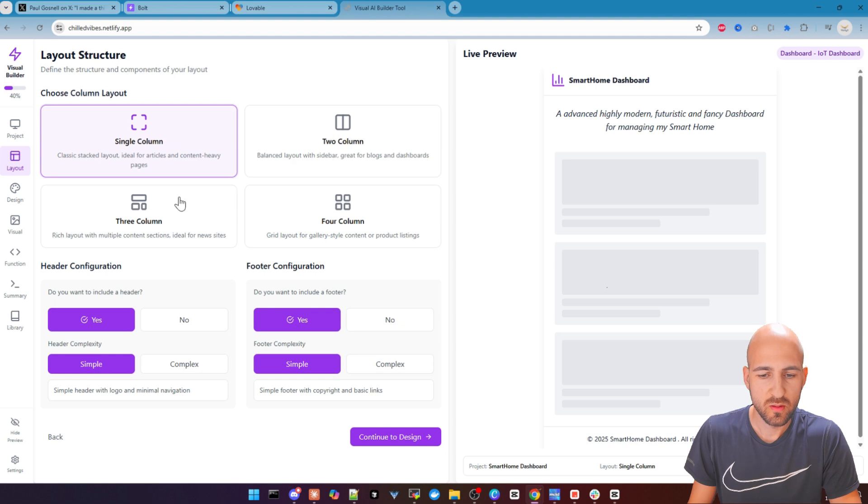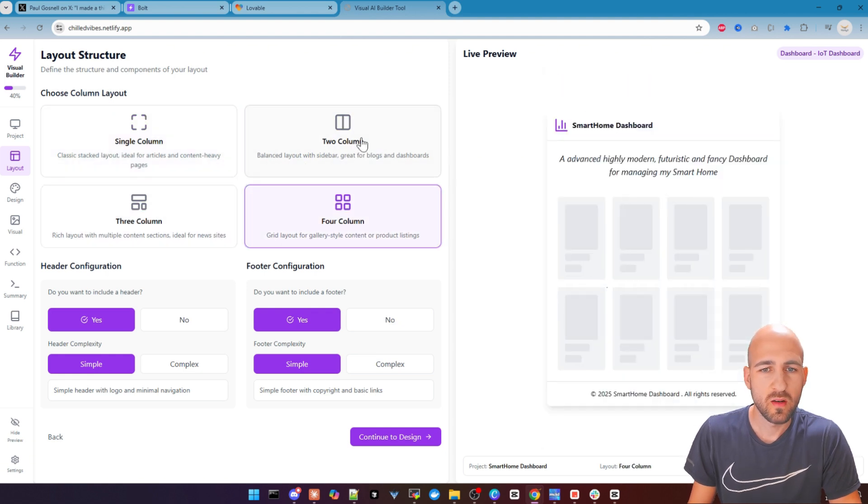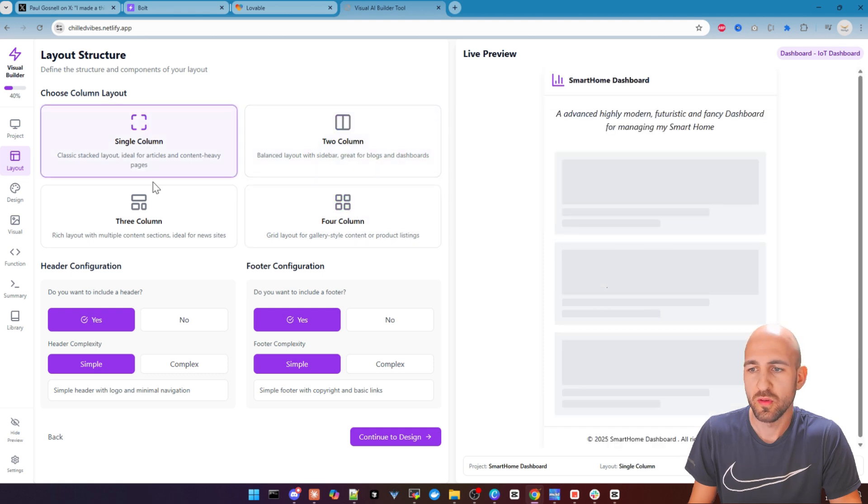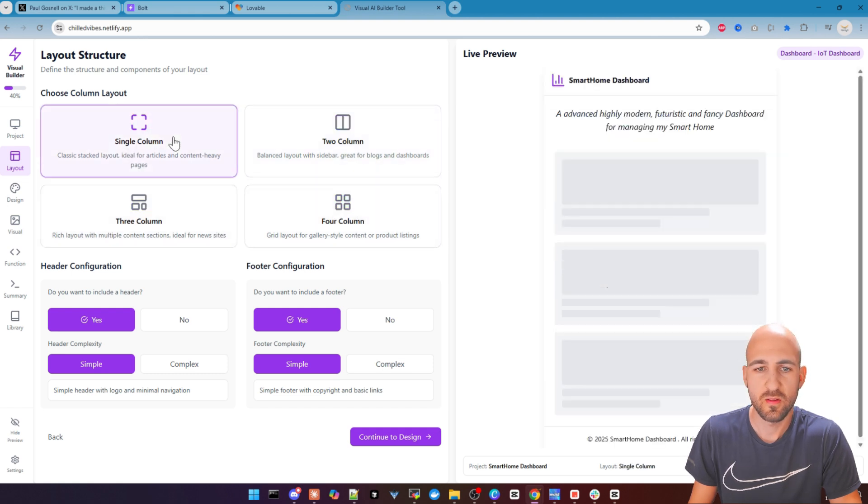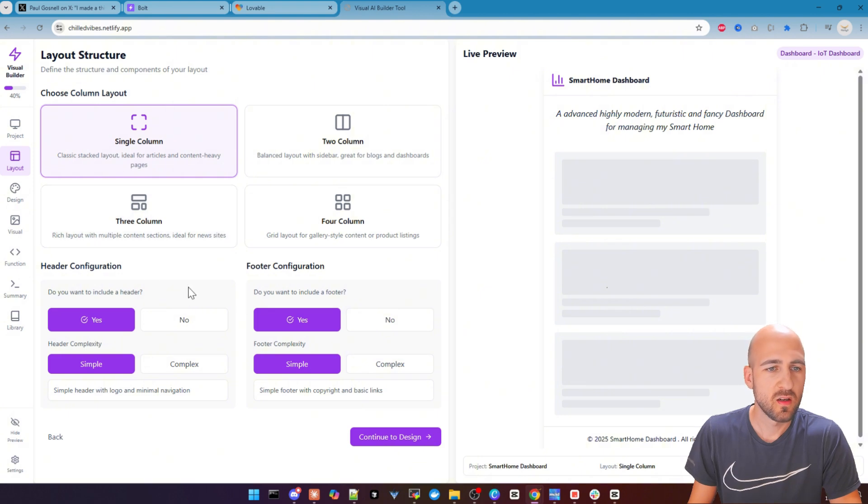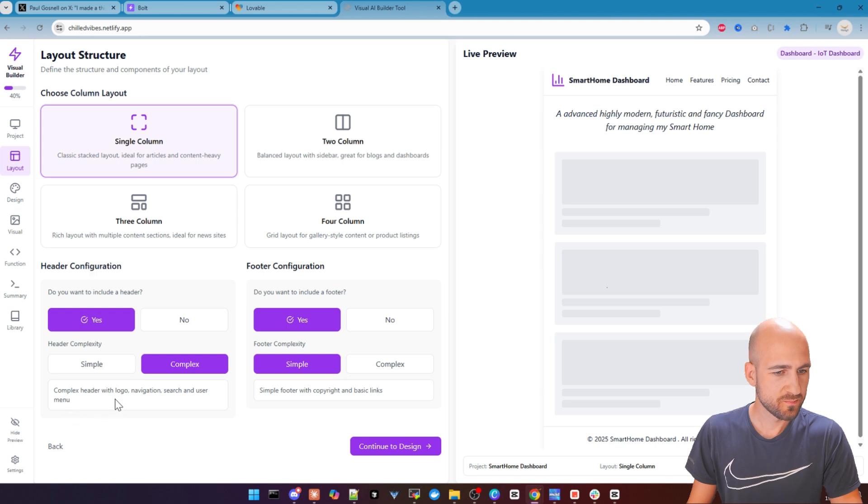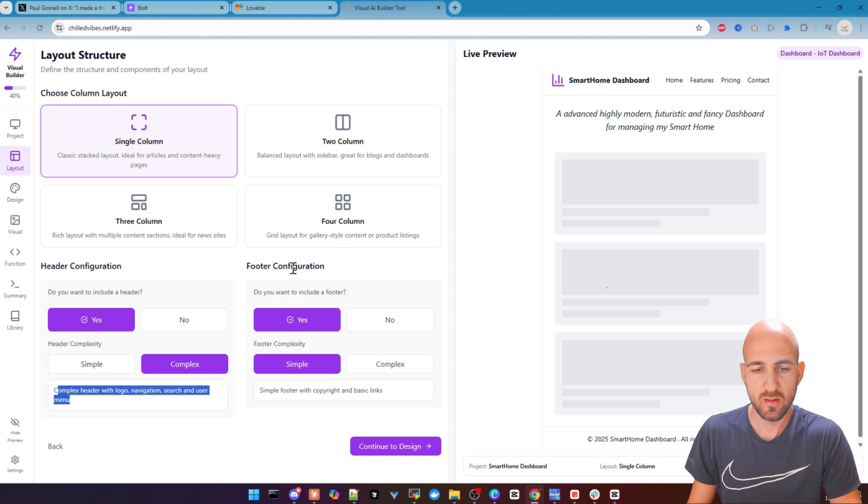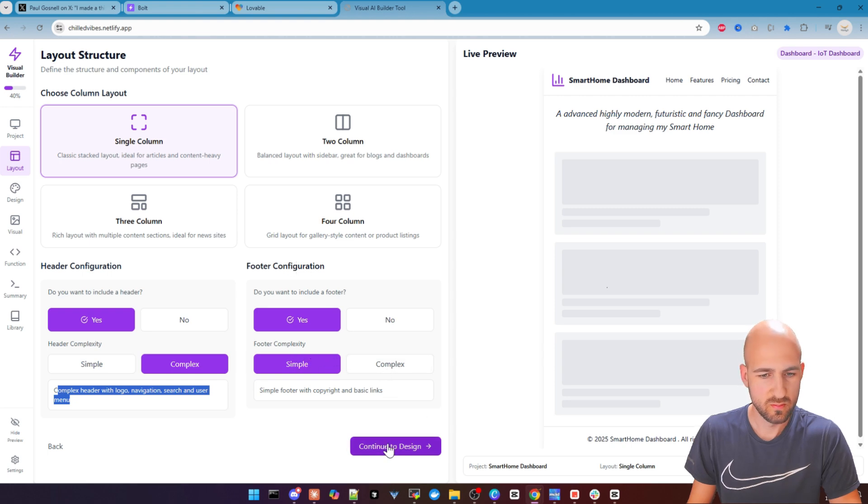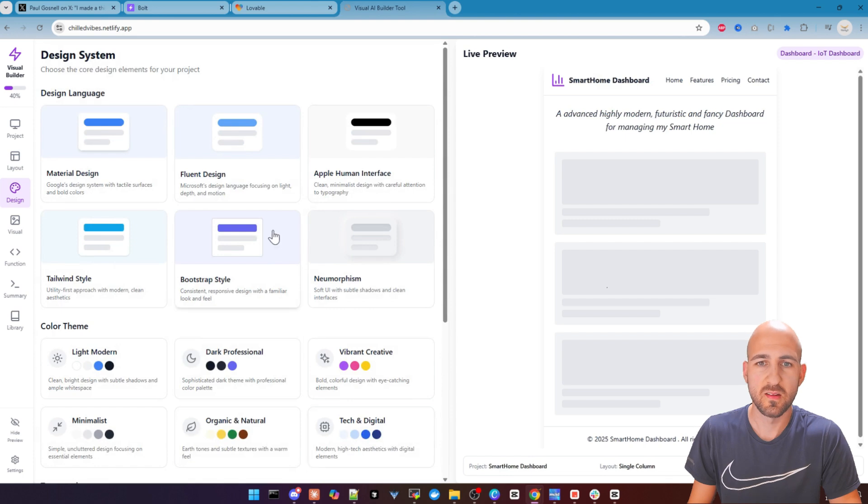Now you can choose the column layout. So which one you prefer, you can see a preview on the right side, how it looks. And we choose single column layout in this case. And we want a header, complex header. Got some information here as well. And we also want a footer. Let's do a simple in this case.